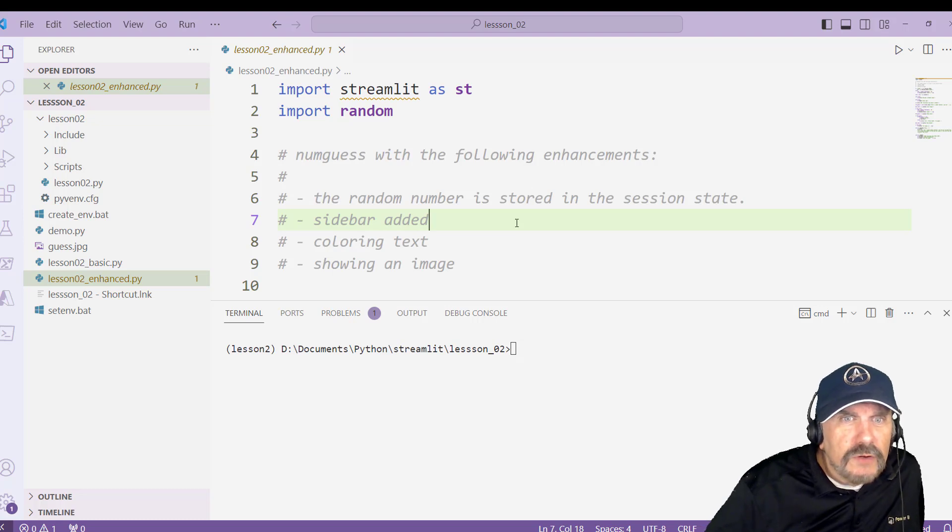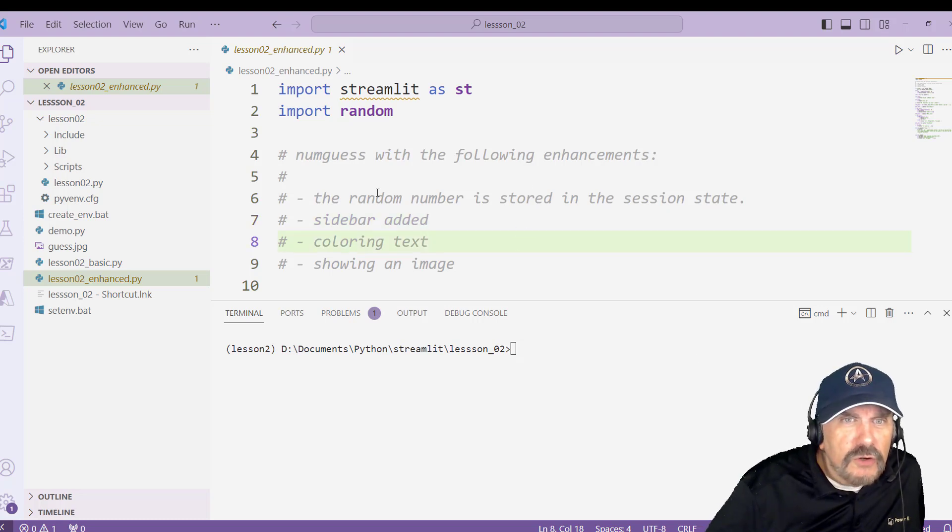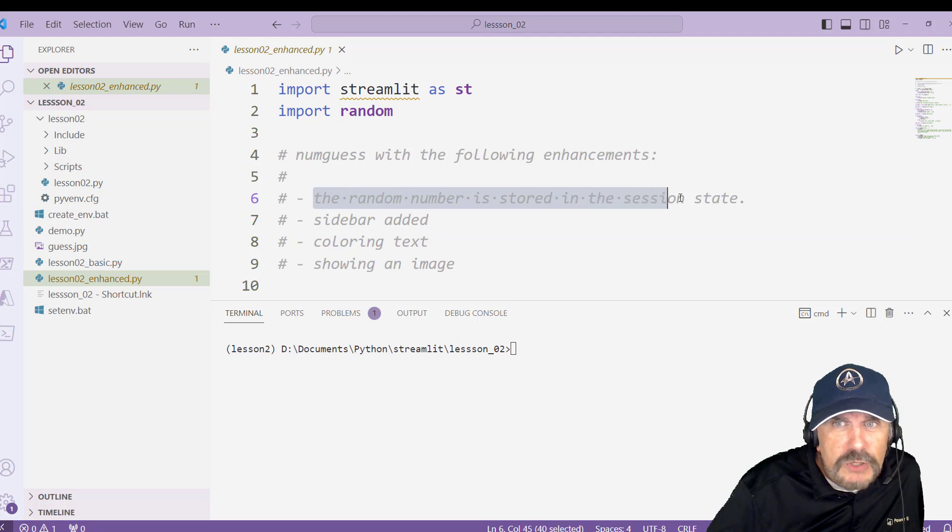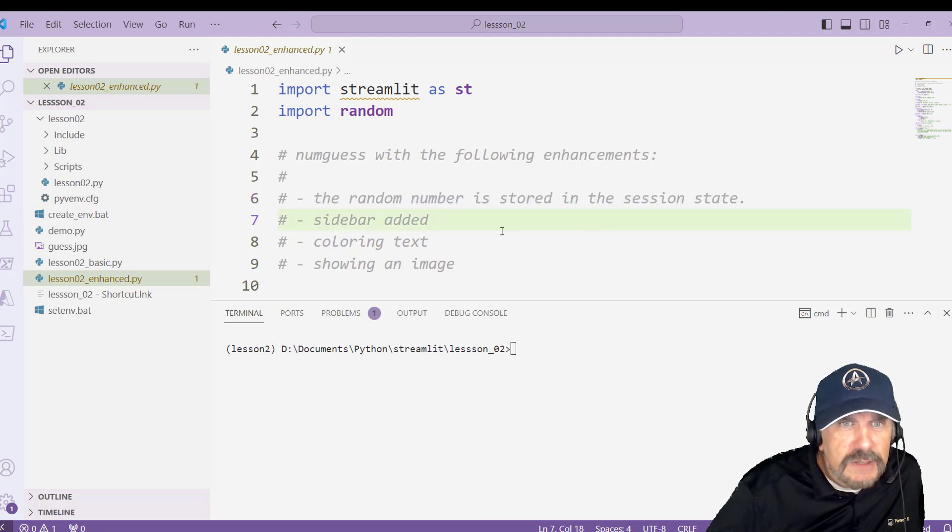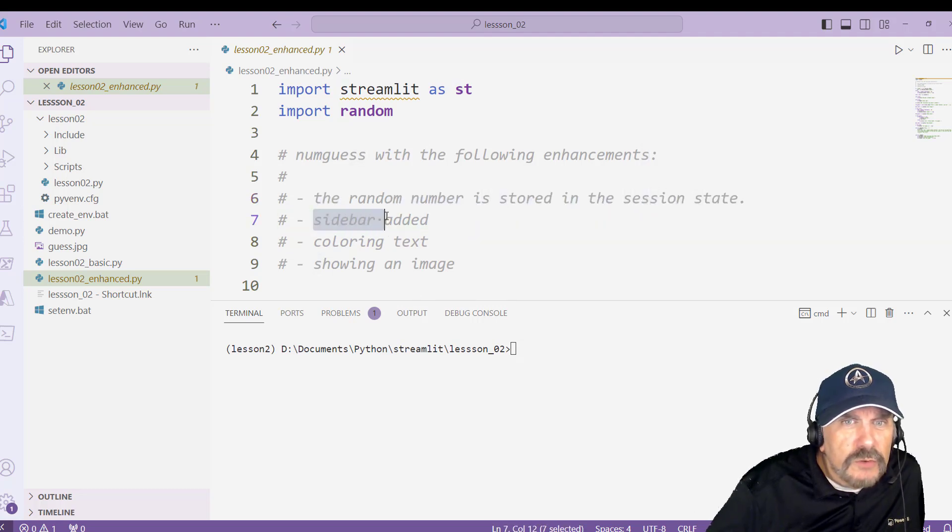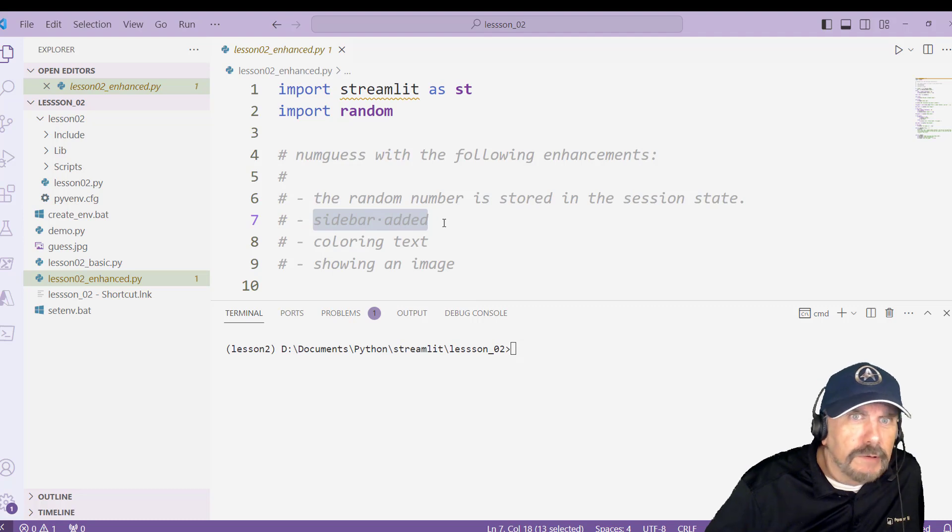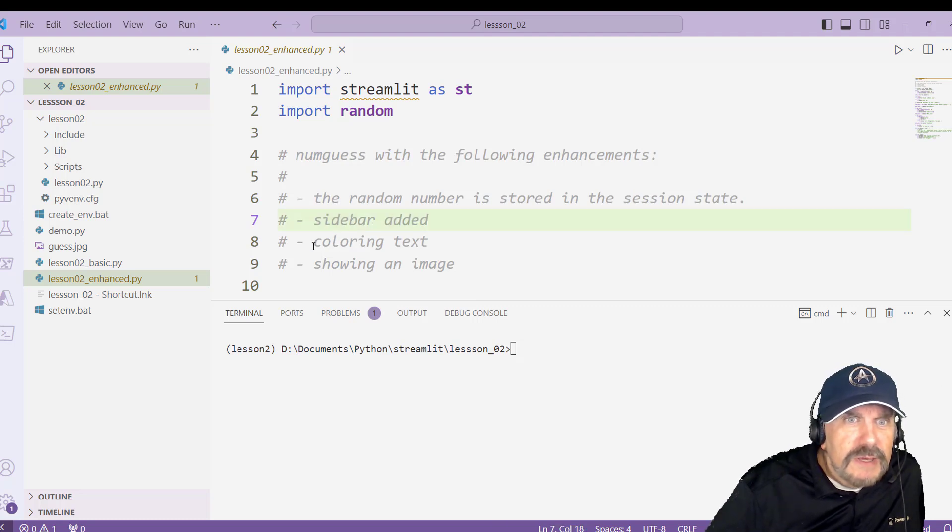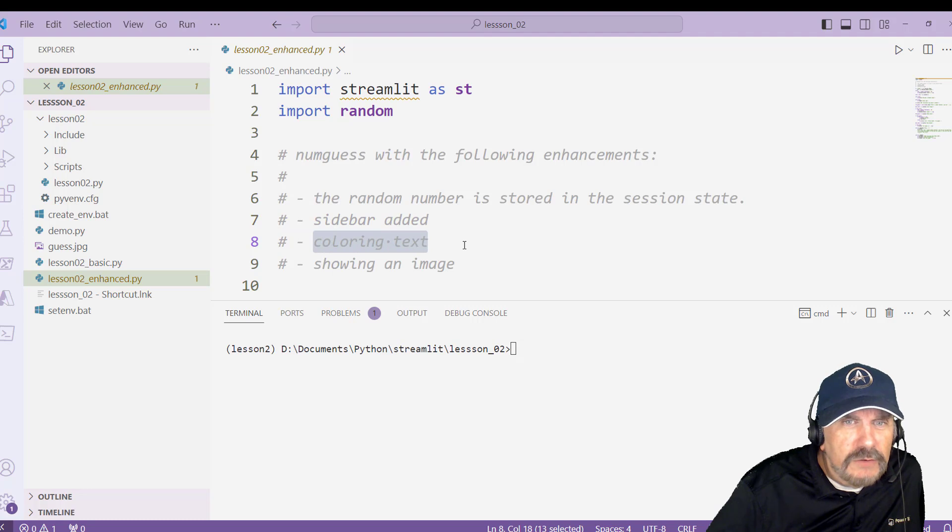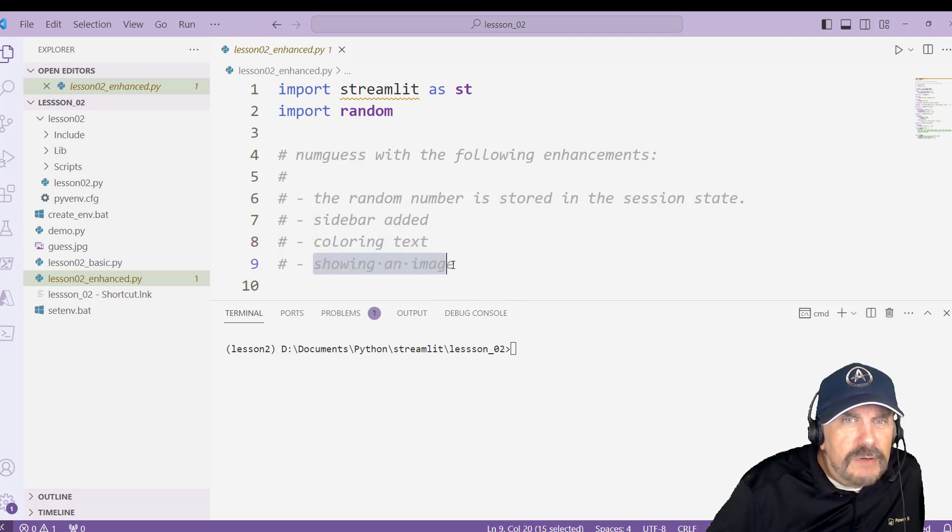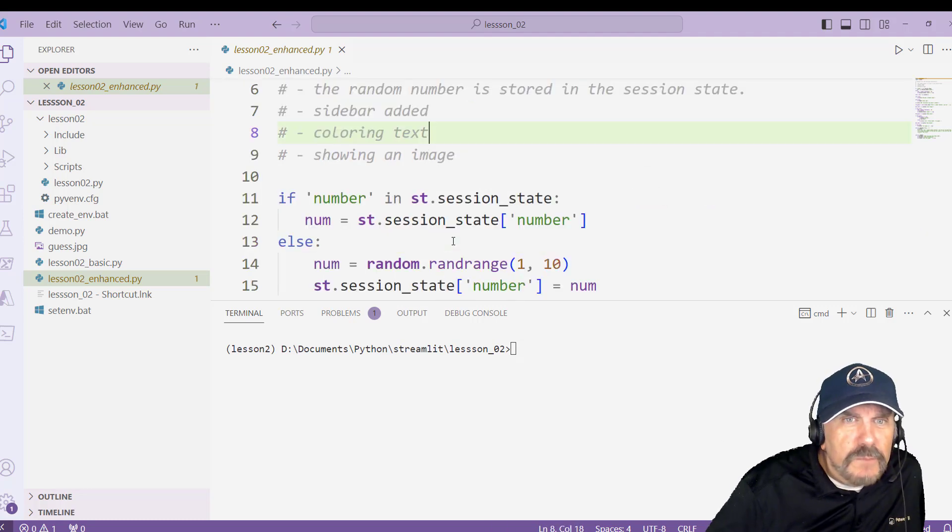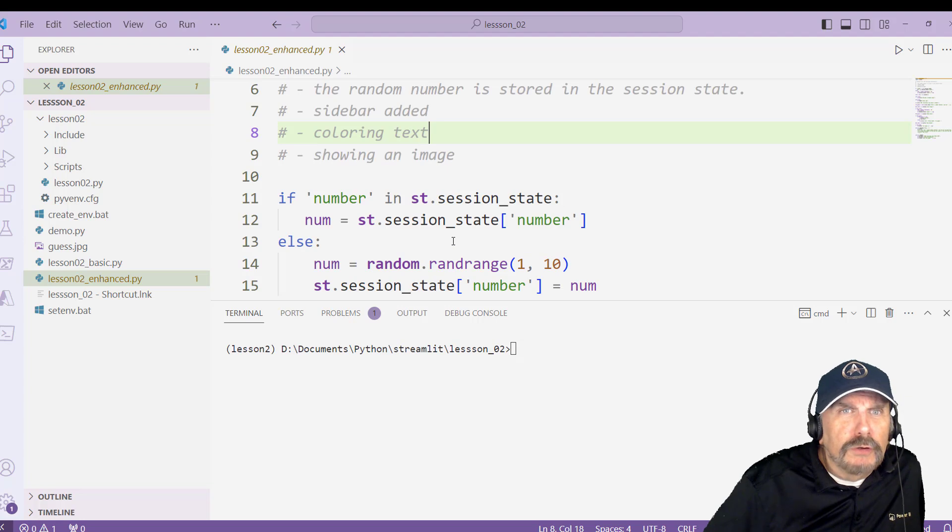But what you can do is called saving state. So I'm going to show you how to save the random number we generate to the session state. But I also want to show you something cool too, which is we can add a sidebar to the left of the screen. We can also add some colorizing to our text. And I'm even going to show you how to display an image.